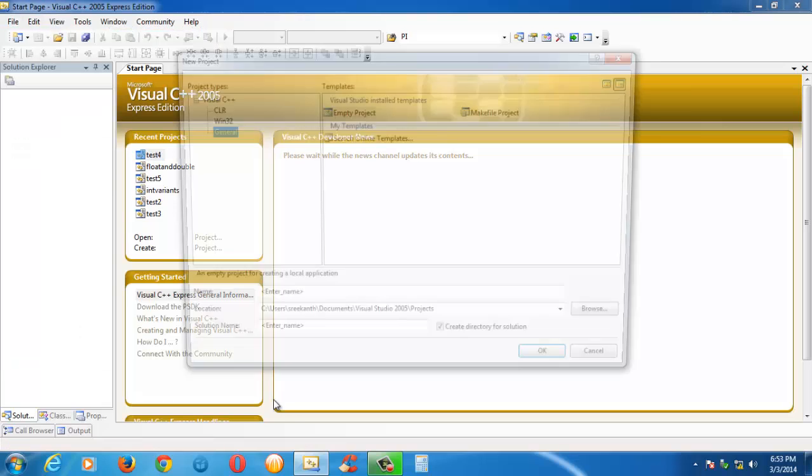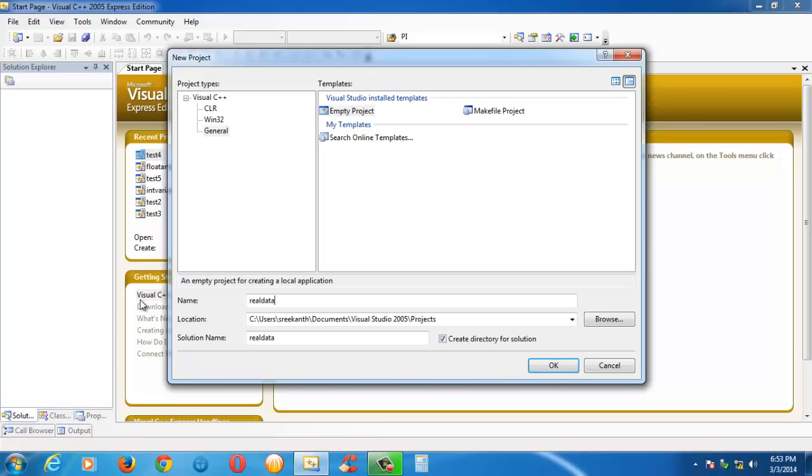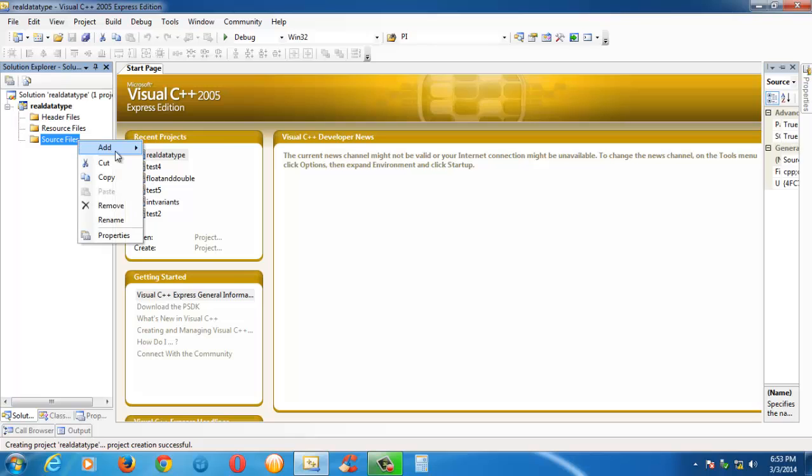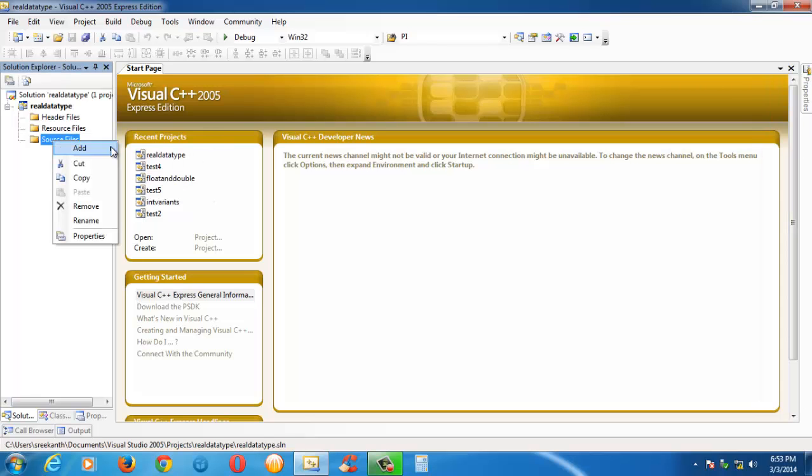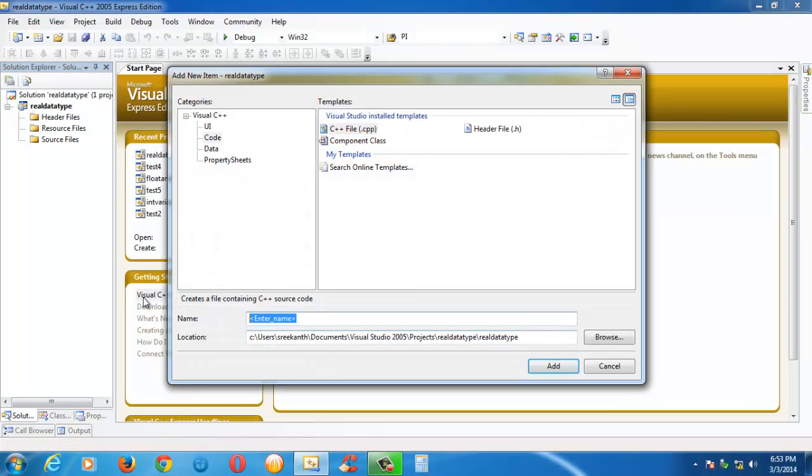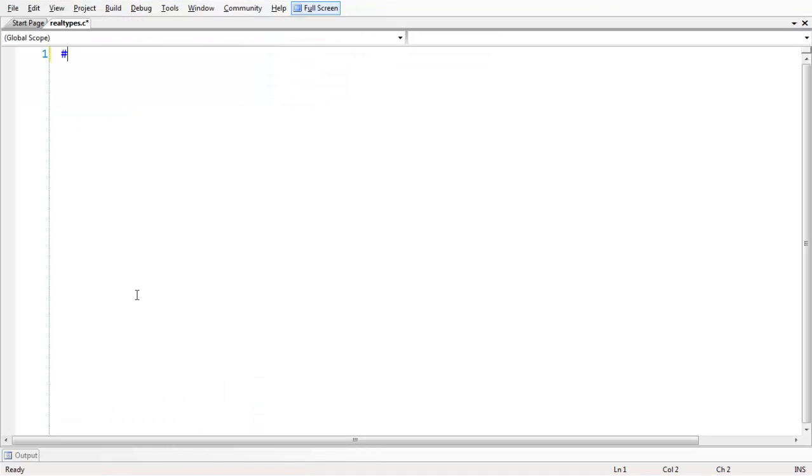Let us quickly create a new project and name it 'real data types'. Create a new C file, add new item, realtypes.c, and quickly add a couple of header files.